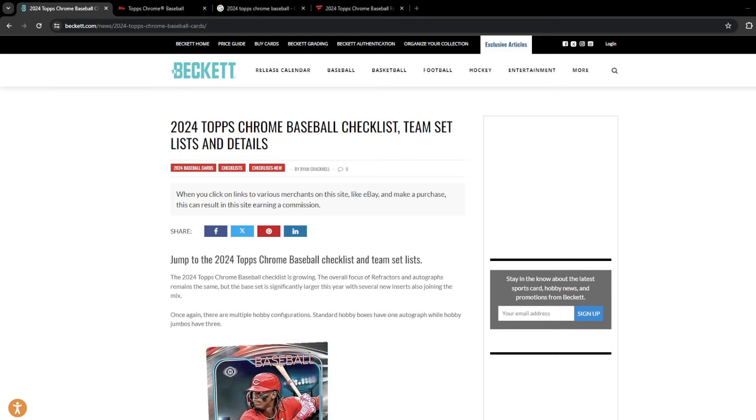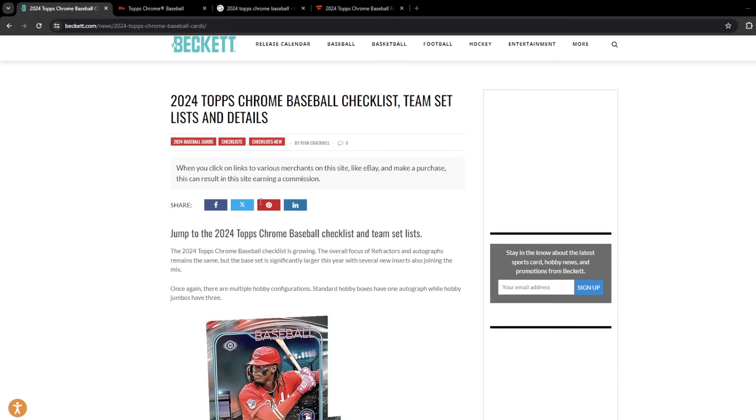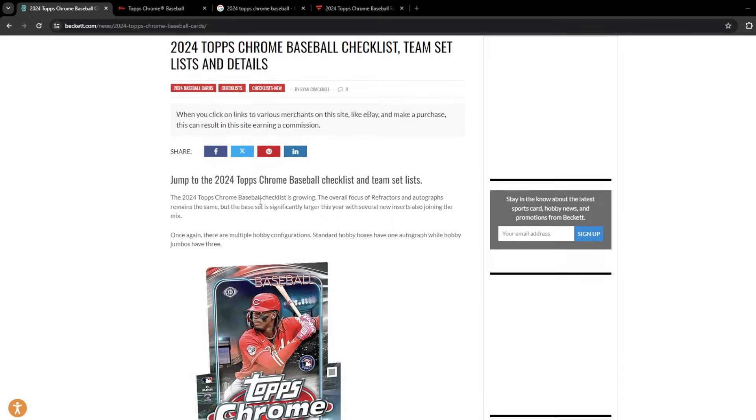Here to do another preview video. Last week, Topps dropped their pre-order and some information on 2024 Topps Chrome Baseball. So let's get into it a little bit.